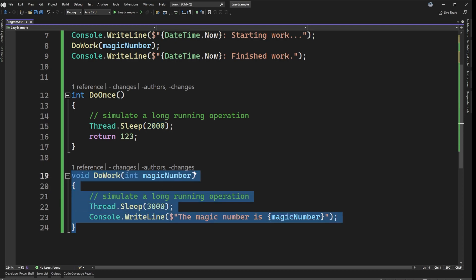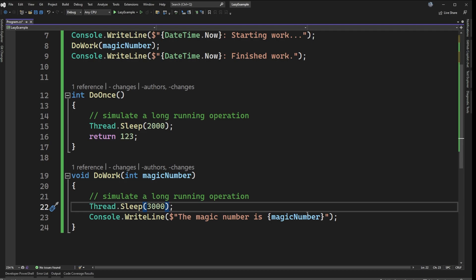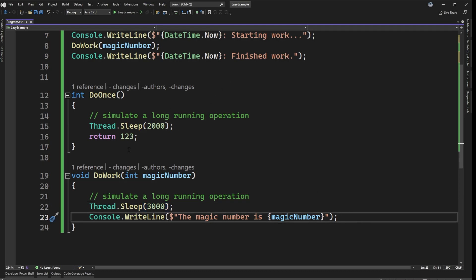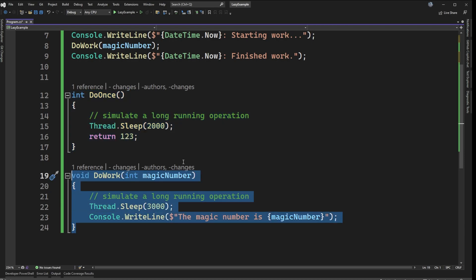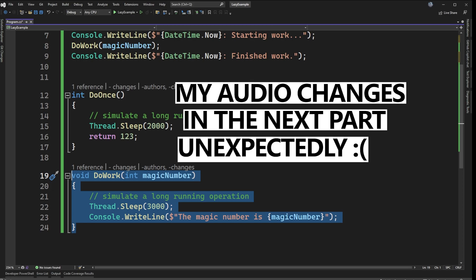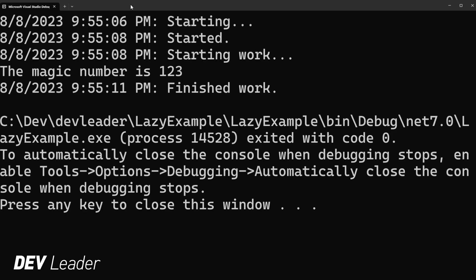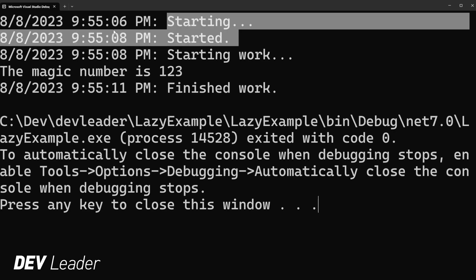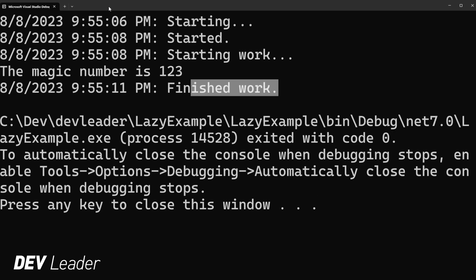If we look at the DoWork method, it looks very similar — we just take in that magic number, sleep for 3 seconds instead, and all we do is print out that magic number. These two methods demonstrate that we have work being done at the very beginning of the program, and then some work that's mostly what the program entails. When we look at the output, we can see that starting and started are 2 seconds apart, and then starting work to finished work has a delay of 3 seconds — exactly what we expected from our code.